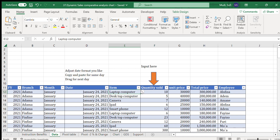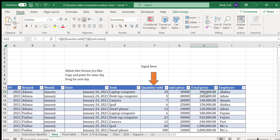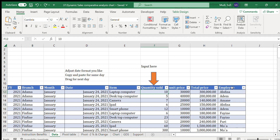For example, if you change the selected item, the unit price will automatically change. It will also automatically calculate the total price, which is quantity sold times unit price. Then the employee who sold the item is selected from the dropdown list. That's the data input.